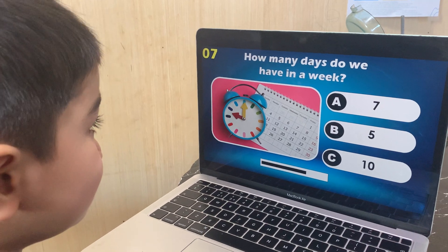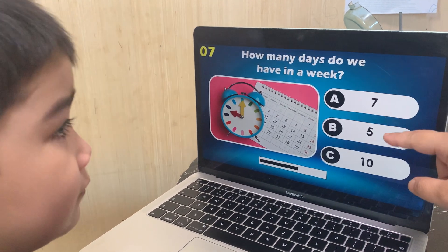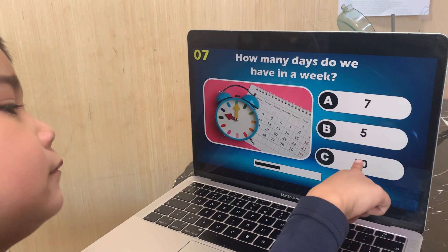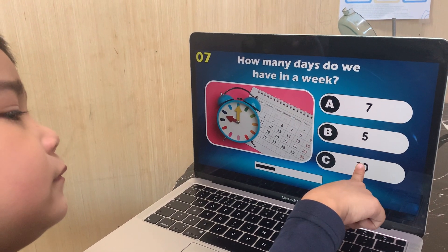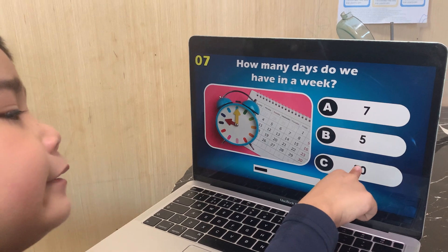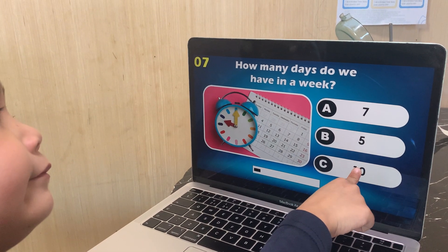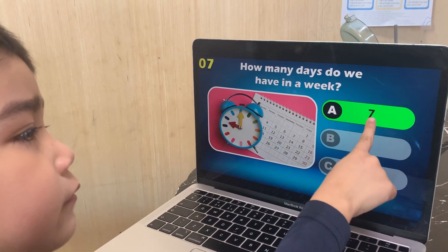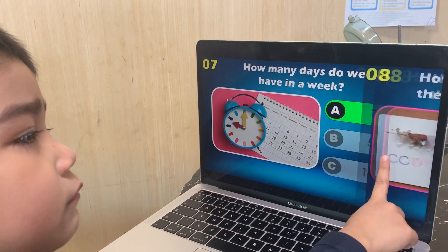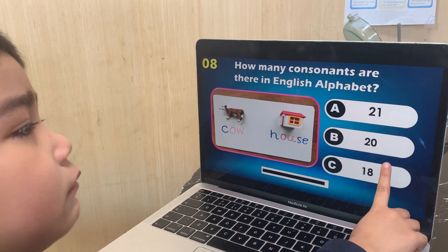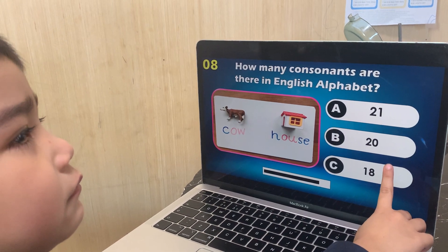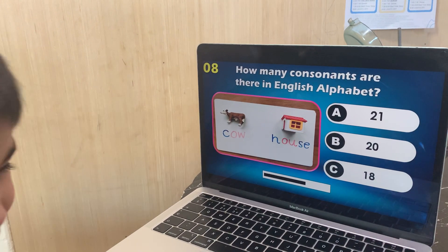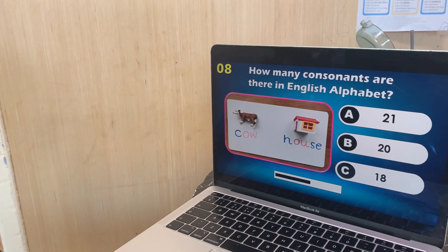How many days are there in a week? Seven, five, or ten? Wrong. Seven days in a week: Monday, Tuesday, Thursday, Friday, Saturday, Sunday.